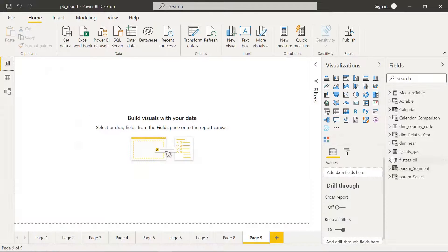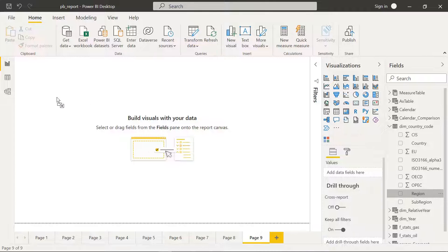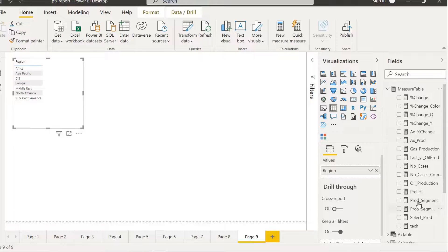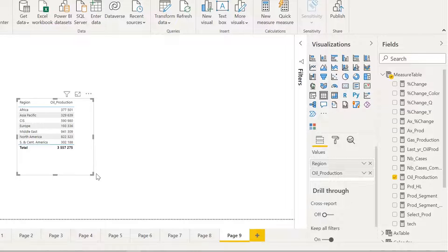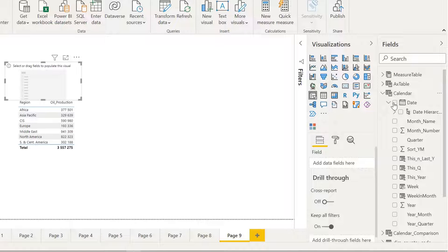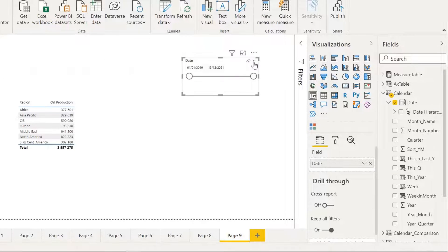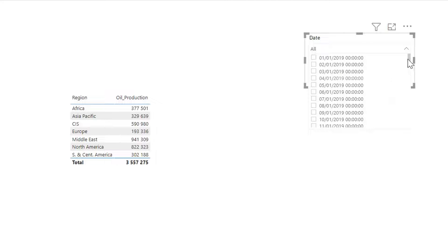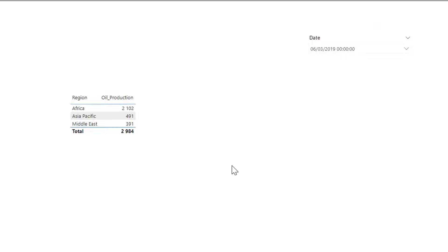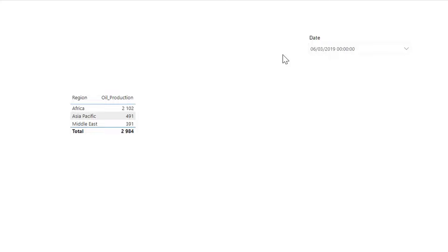Now, what we want — imagine we have a visual like region and oil production. Here we see the oil production for each region, and imagine I have a date as a slicer. If I bring date into slicer and make it a drop-down list, and I choose a date — let's say this date — now if I leave it like this and deploy my report on Power BI services, it's going to stay on this date even after we refresh the report. What we want is to have a selection here called 'last date,' and any time I open the report it is selected according to that date — even though it's refreshed, that last date dynamically gets the last date on the calendar.